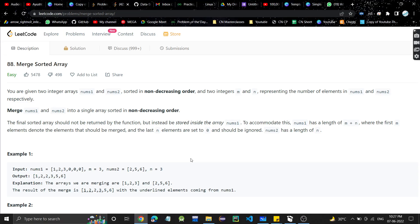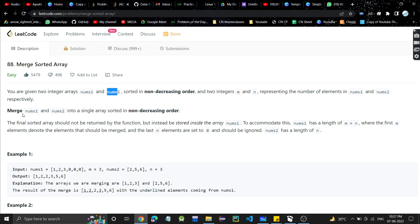Hey guys, welcome back to my channel. Today we are going to discuss another problem: Merge Sorted Array. It's a very easy problem. We are given two integer arrays nums1 and nums2, sorted in non-decreasing order, meaning ascending order, and two integers m and n representing the number of elements in nums1 and nums2. We have to merge nums1 and nums2 into a single array in sorted order. The final sorted array should not be returned by the function but instead stored inside nums1 only.